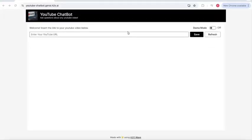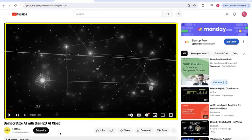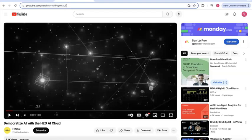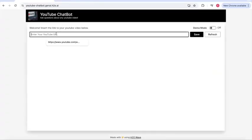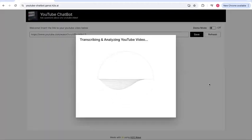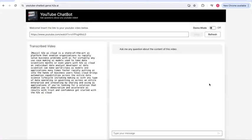The way this app works is that first you find a YouTube video — in this case, a video on democratizing AI with the H2O AI cloud. You paste the YouTube link into the space and hit save. This will transcribe and analyze the video. On the left you can see the transcribed version, and on the right you'll see a chatbot user interface.